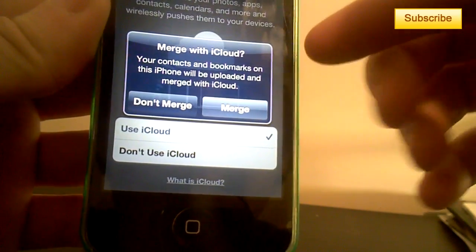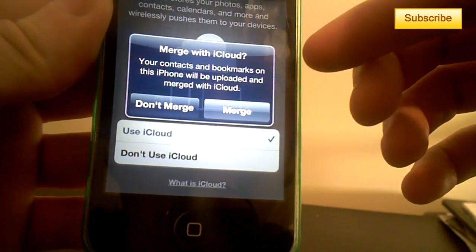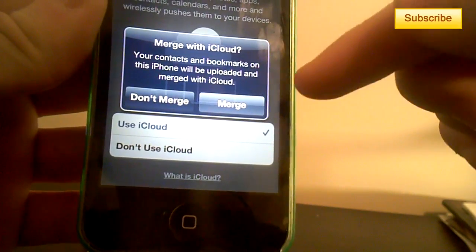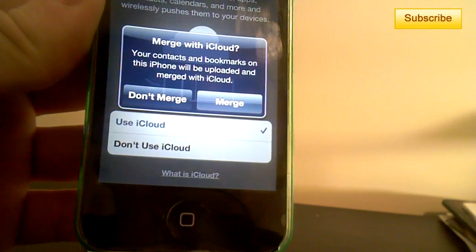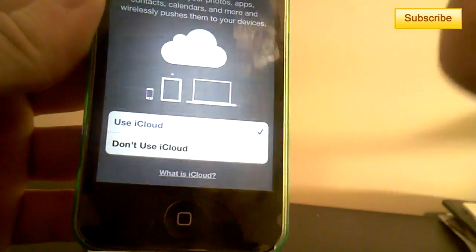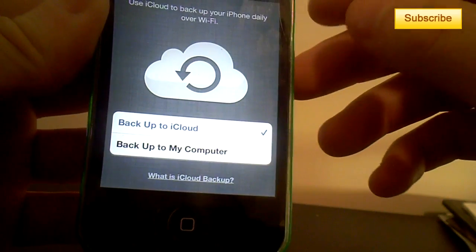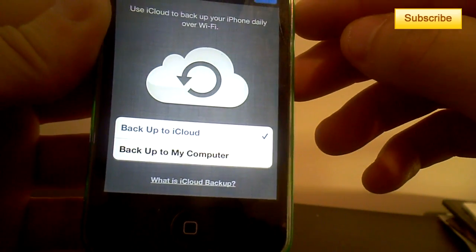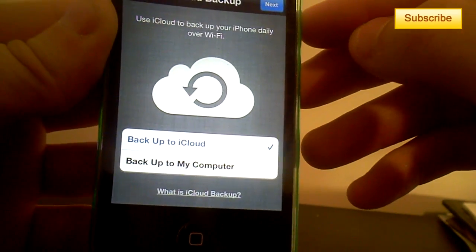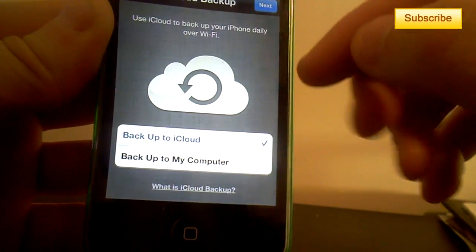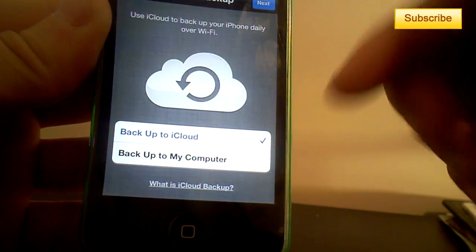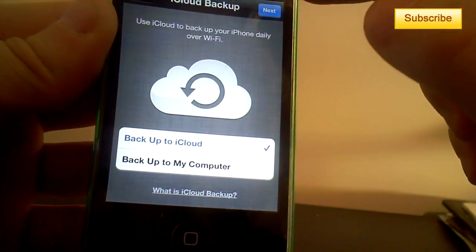Merge with iCloud - your contacts and bookmarks on this phone will be uploaded and merged with iCloud. Yeah, merge. Use iCloud to back up your iPhone daily over WiFi. Back up to iCloud, yes.